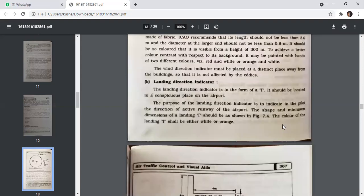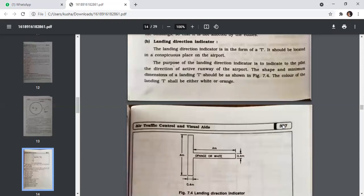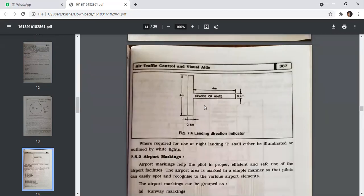The landing direction indicator is in the form of a T and should be located in a conspicuous place at the airport. Its purpose is to indicate to the pilot the direction of the active runway. The color of the landing T shall be either white or orange. For night use, the landing T shall be outlined by white lights.